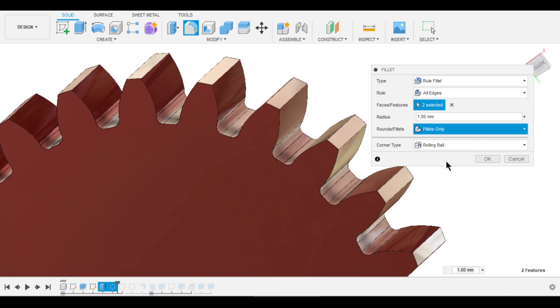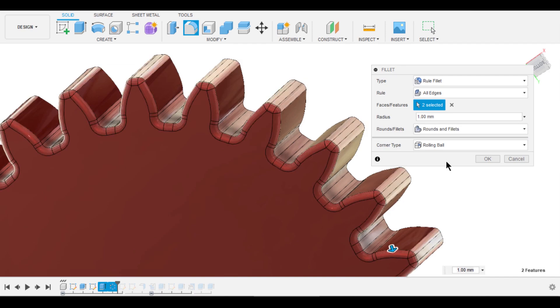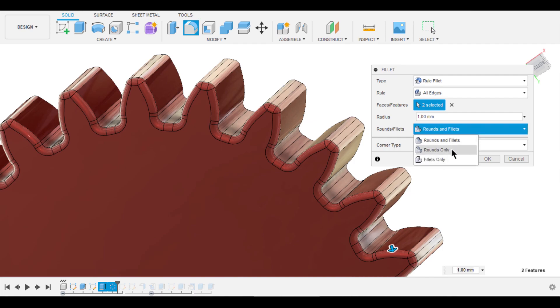If we select rounds and fillets, it creates it for both edges and in between phases. If you select rounds only, it creates fillets for edges that are within phases.